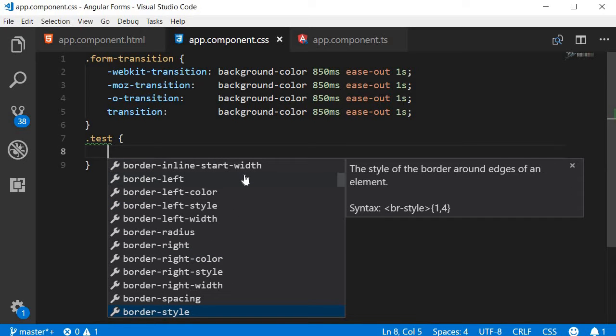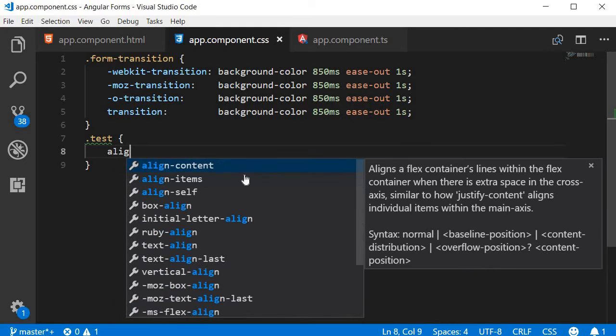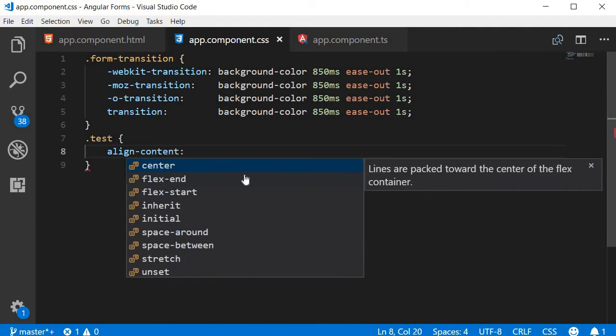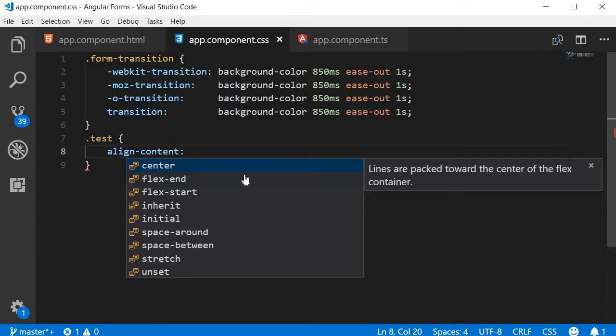Let's pick a Flexbox property, alignContent. Now when I pick that, you can see it also provides me with a list of possible values for that particular property. And if that wasn't enough, it also gives a brief description about the particular value.